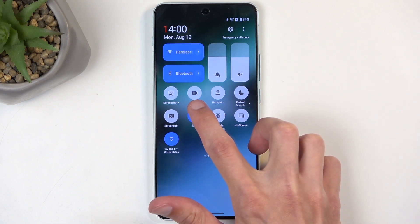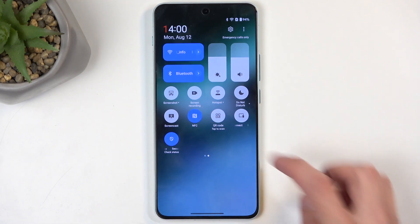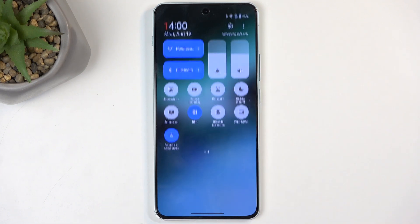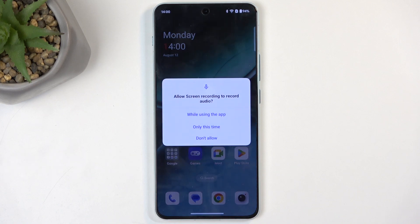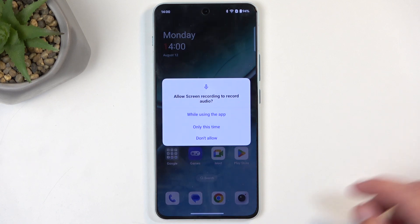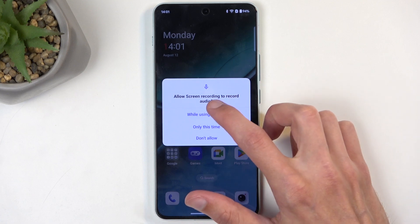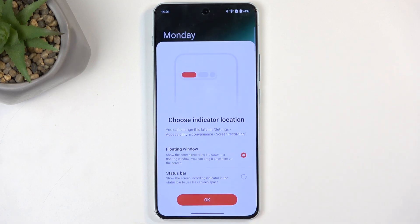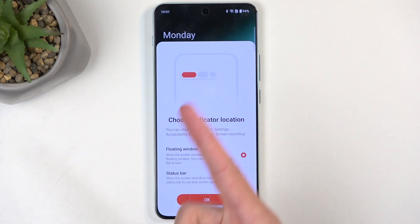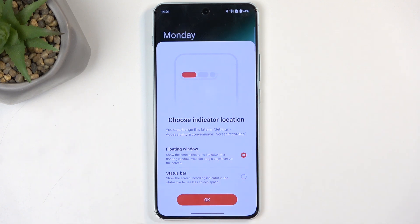For me it is right here on the second page. Once you see this toggle, tap on it. The first time around it will ask you for access to audio and some other stuff, so we're just going to select 'while using the app.' It also gives you an option to choose how to display the recording notifications.